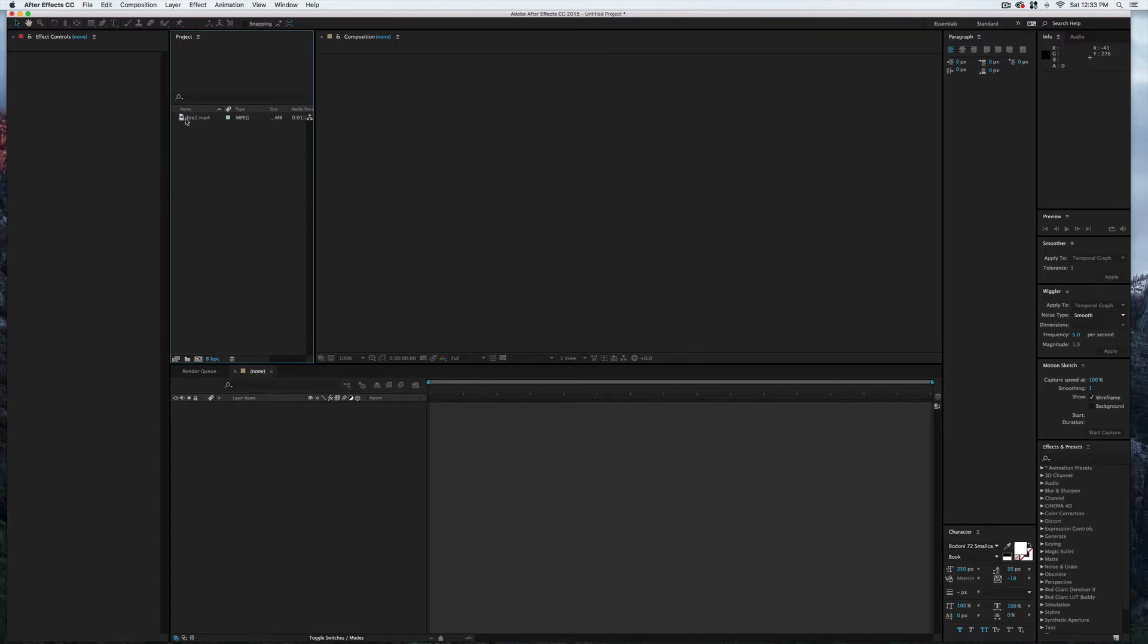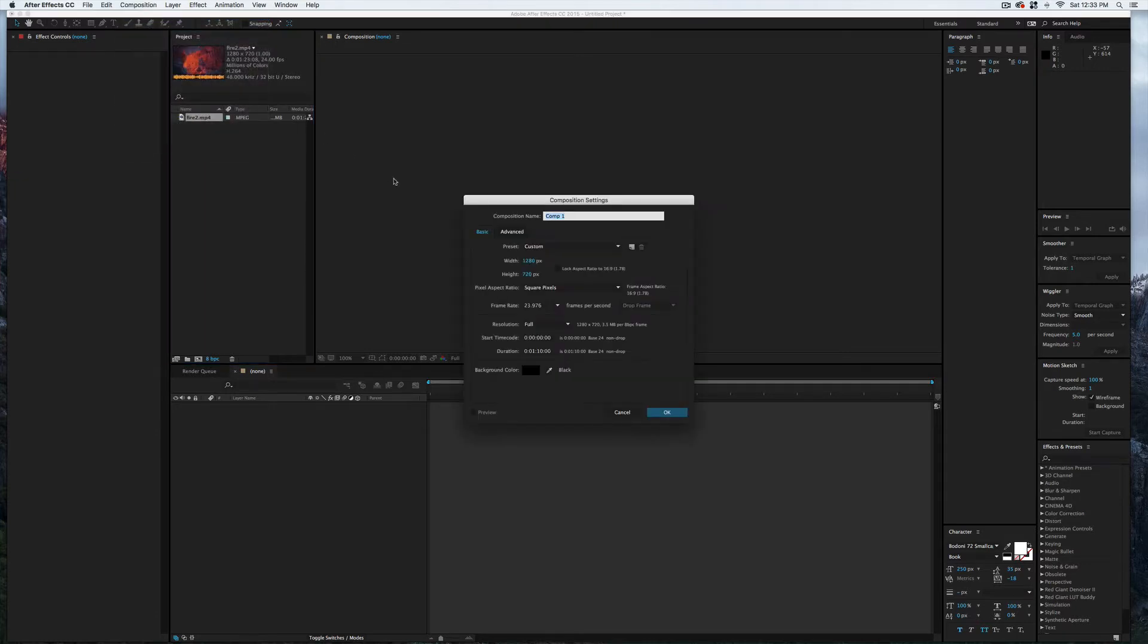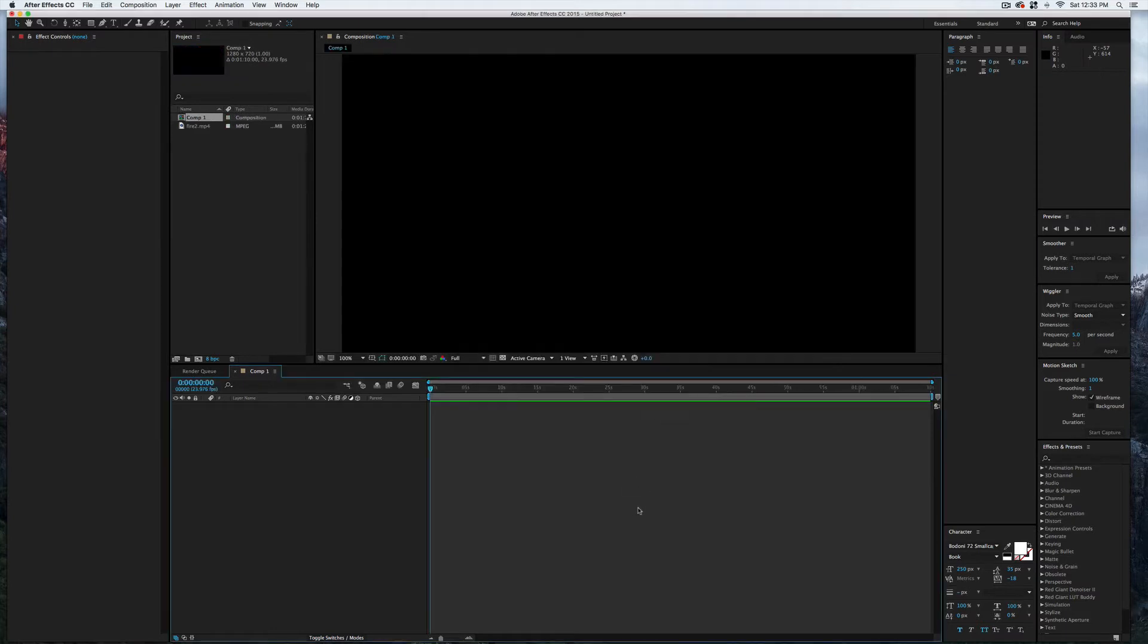Okay, so I've already imported the video that I'm going to use as my texture map. Now I'm going to come up here to Composition and select New Composition. I already know this is the size that I want to use; yours will just vary on the project and the video that you're using. And I'll go ahead and select Okay.